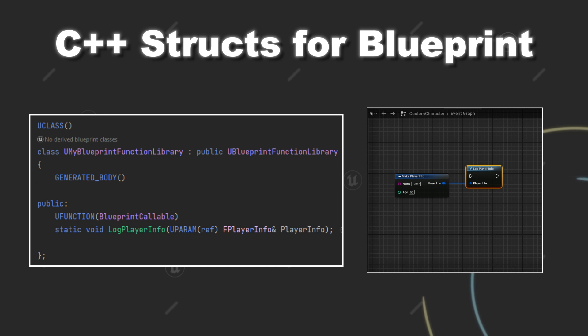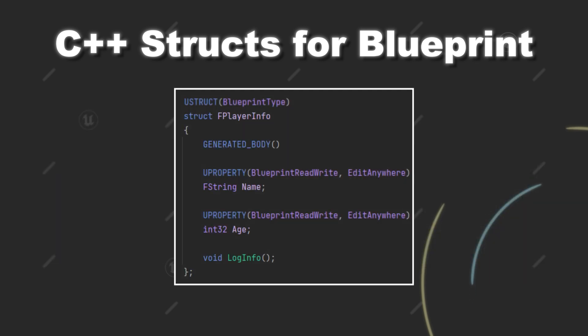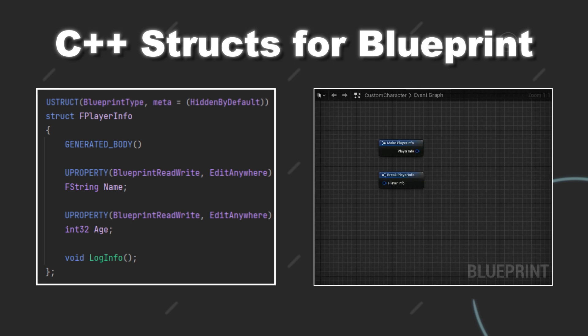In a future video we will check out the idea behind blueprint function libraries in more detail. One last thing I want to show you as a small nugget is that you can also add the meta specifier HiddenByDefault to your uStruct. And this will cause the pins on the make and break node of this struct to be hidden.